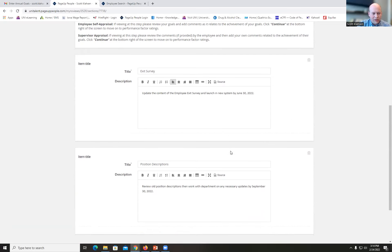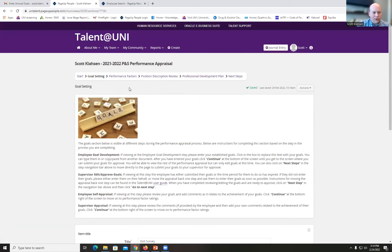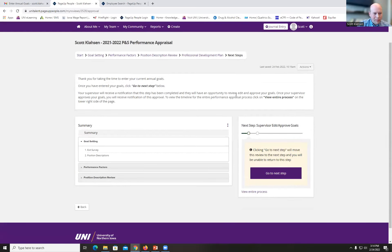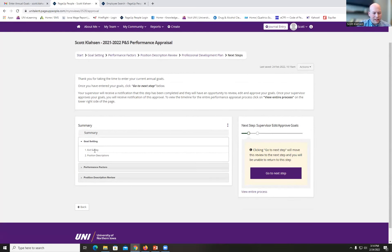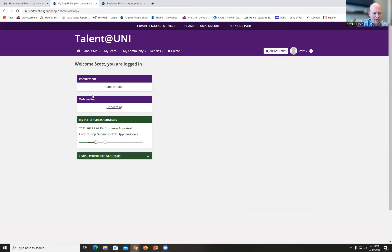Once I'm done entering my goals, I go over to Next Steps. I have access to the other sections but don't need to complete them now. To move to the next step, I click on Next Steps. Down below under Goal Setting I can see the two goals I entered — Exit Survey and Position Descriptions. When ready, I click 'Go to Next Step,' which moves it to the supervisor edit and approved goal step.